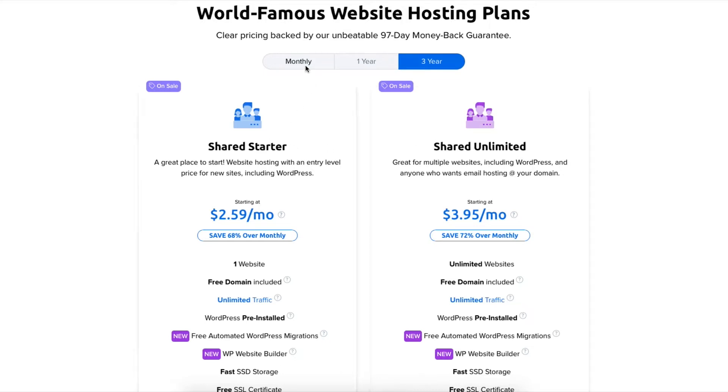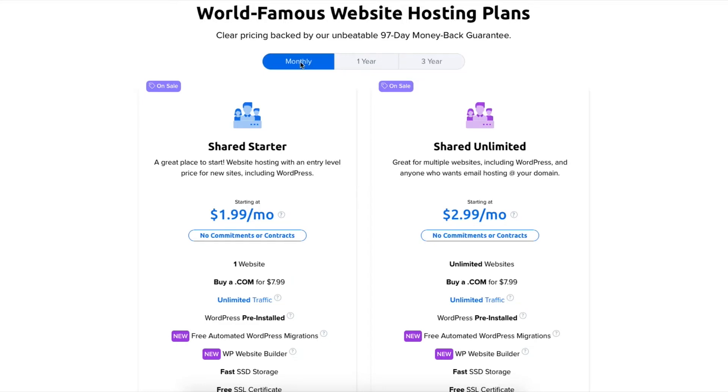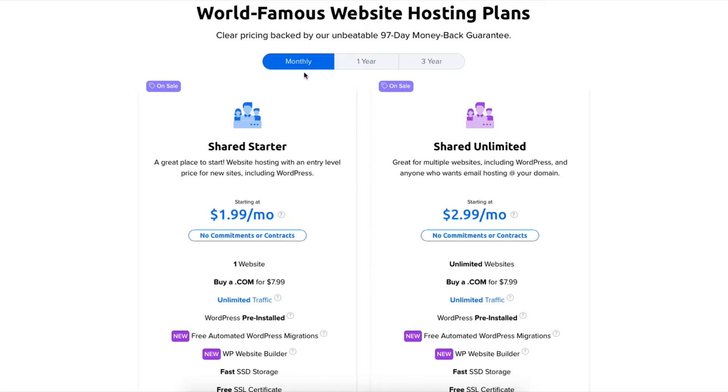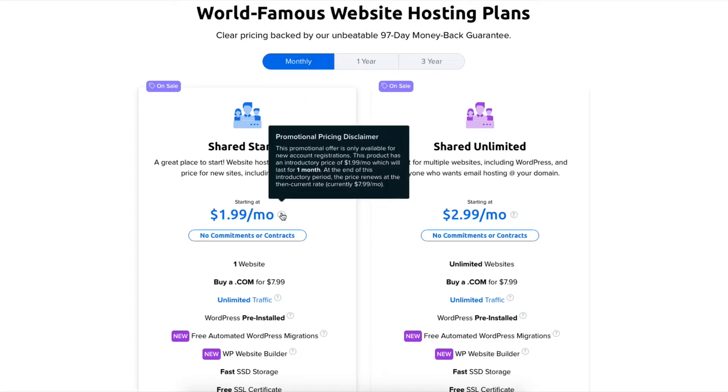Above the plans you'll see you can choose to pay for a monthly, one year, or three year term. Something I want to note about the monthly term is you'll only pay the introductory discount price for the first month.